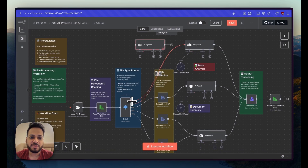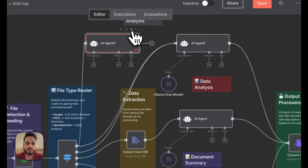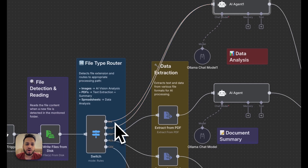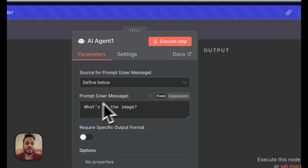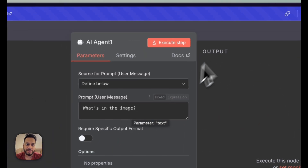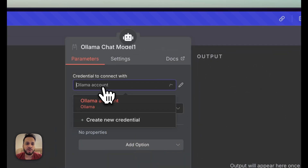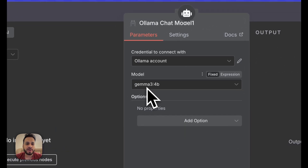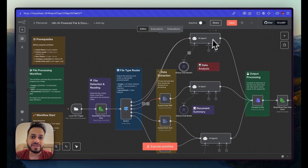For the image AI agent, you can create a blank AI agent node and connect both jpg and png outputs into it as input. That's the exact way I've made all three AI agents. This agent handles image-type files, and I've given it a prompt to figure out what's in the image. I've added a chat model inside it connected to my Ollama account using the Gemma model.